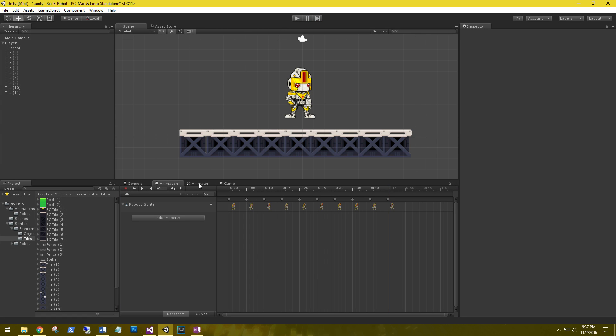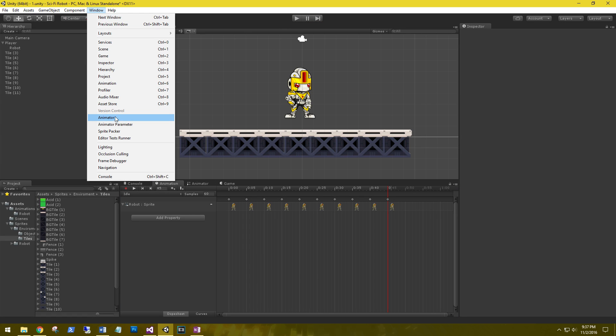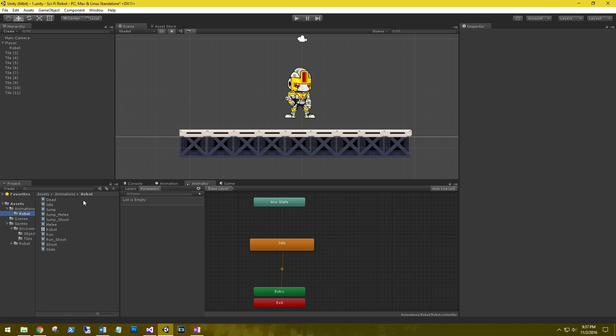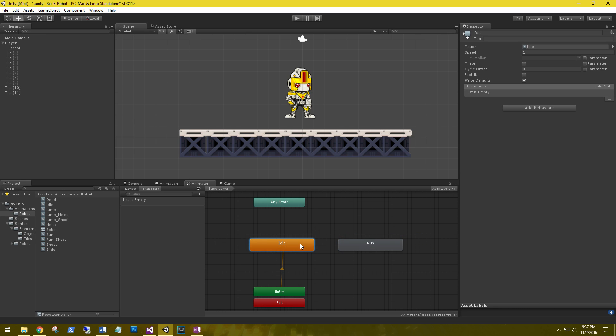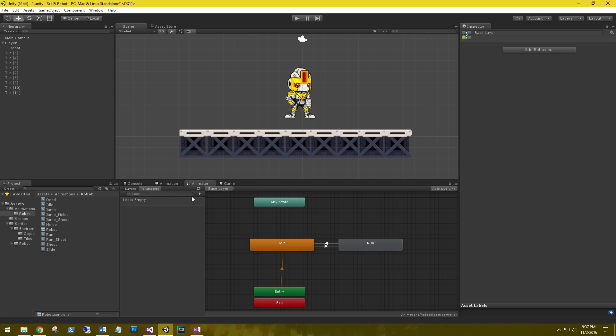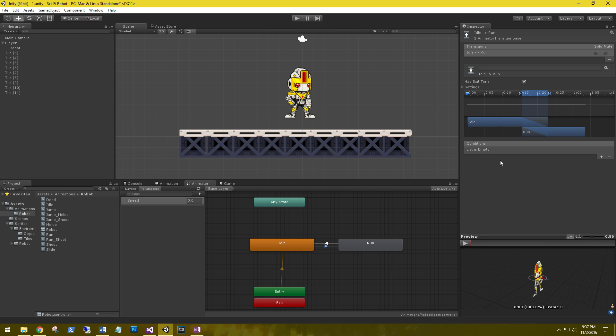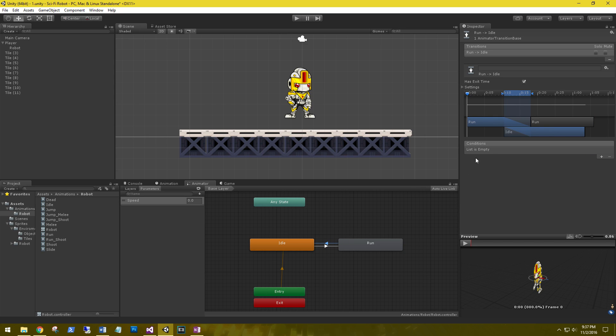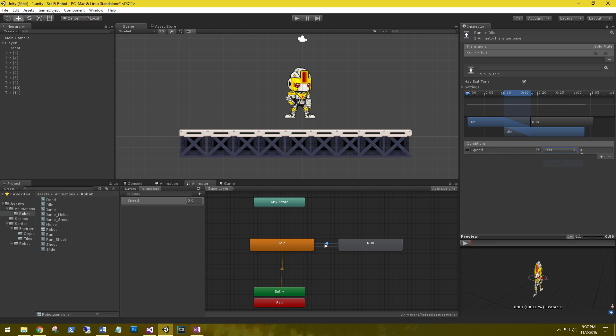Let's go ahead and go to our animator. That's either window animator or I have my tab already open. Let's create some transitions. The default one is in orange. Let's go to our animations robot. We're going to go from idle to run. Select idle, right click, make transition to run. And then from run make transition back to idle. In the parameters, give it plus, say float. We're going to call it speed. We're going to say that if our speed condition is greater than 0.1 we're going to run. And the opposite transition, we're going to say if that condition speed is less than 0.1, we're going to go back to idle.